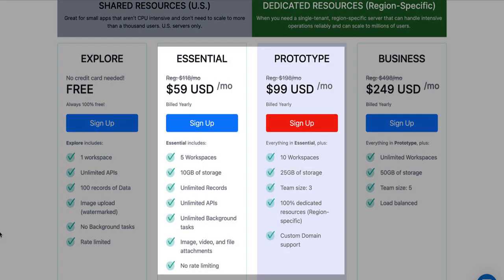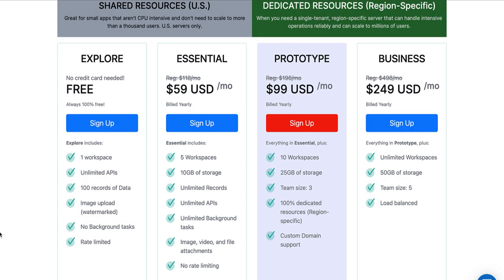If we move over to Essential and Prototype, what stands out in my mind is the storage limits. This really comes down to the type of app or type of platform I'm trying to build. It really is going to depend on what kind of storage limits that I need. Am I doing something with a lot of pictures or videos or what kind of information am I storing? I like the Prototype where it's talking about the 100% dedicated resources for the region specific. That could be a huge thing to consider.